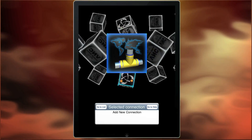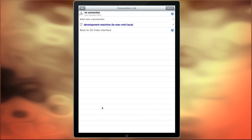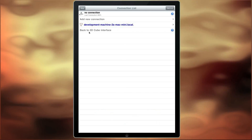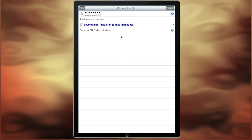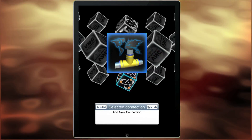You can also go to the normal list from the information panel, and you can go to the help.